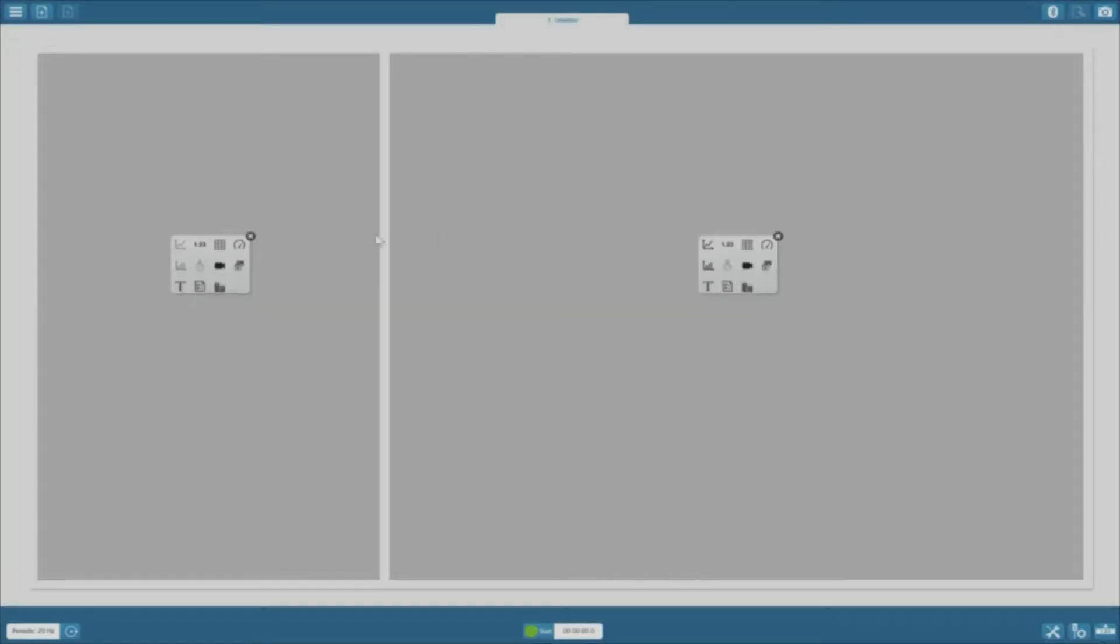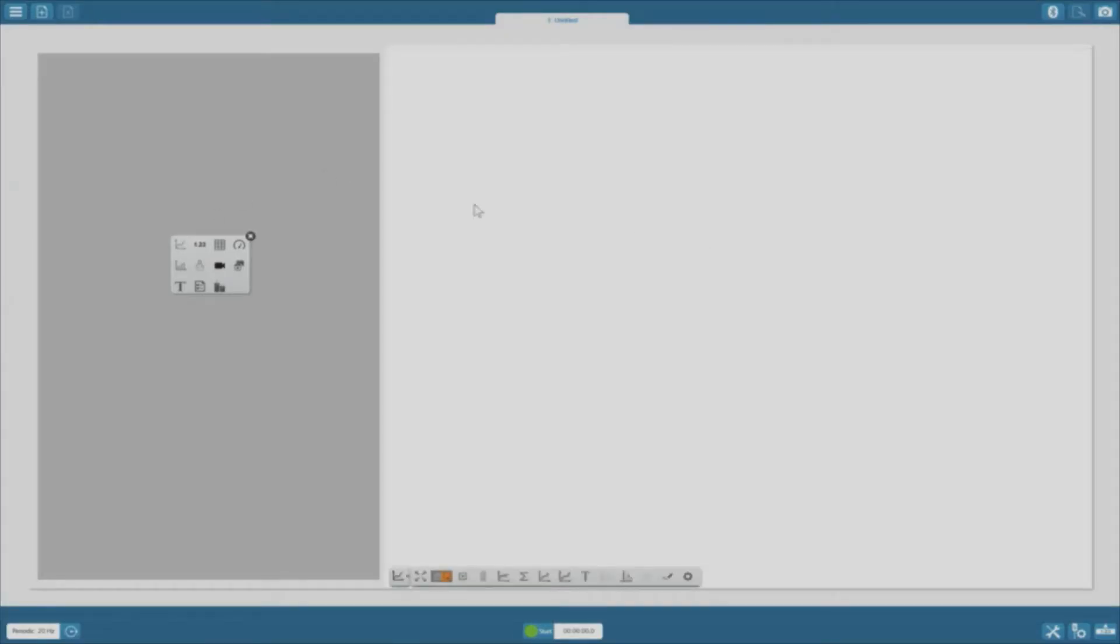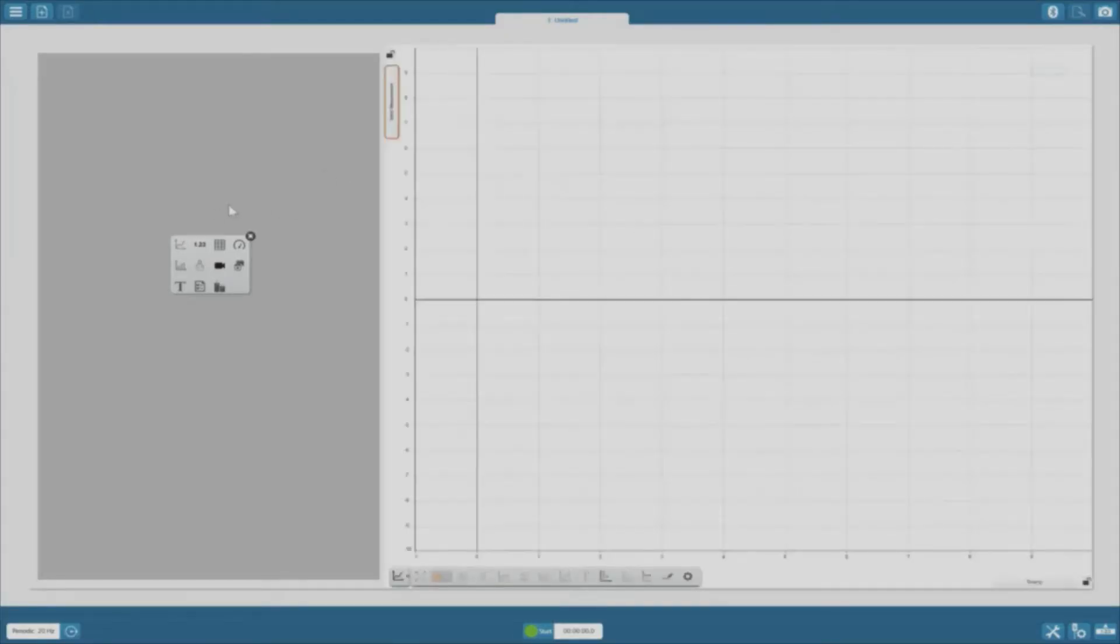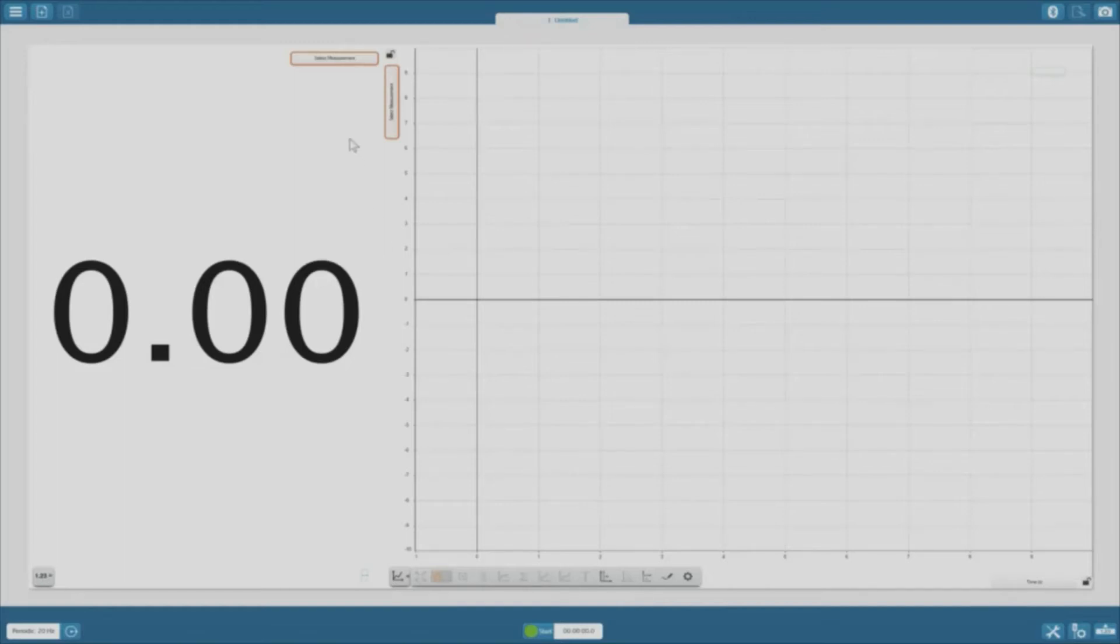The program is now asking us how we want our data displayed in each panel. There are many options, but in this class, we'll just use the first two. The first icon is a graph and it will allow us to graph our data. The second icon is a number 1.23 and it will display a numerical value of our measurements. Now that we can display our data, I'll give you a tutorial on how to use specific buttons in SparkView.